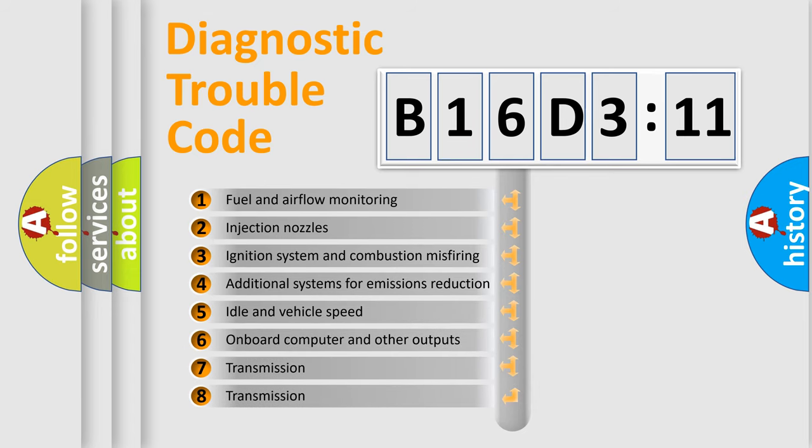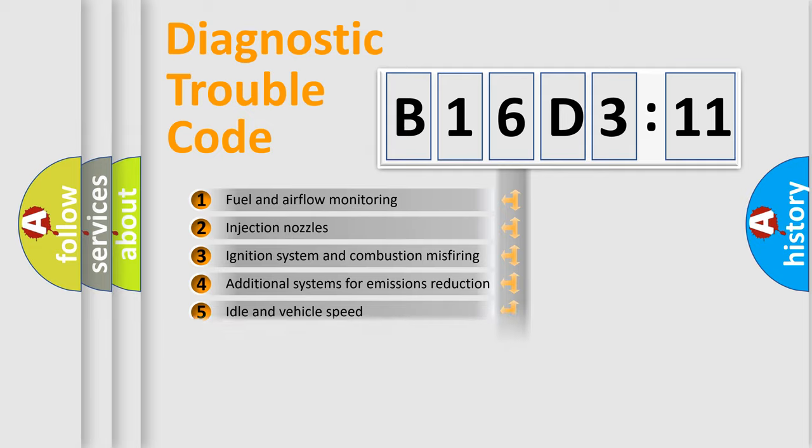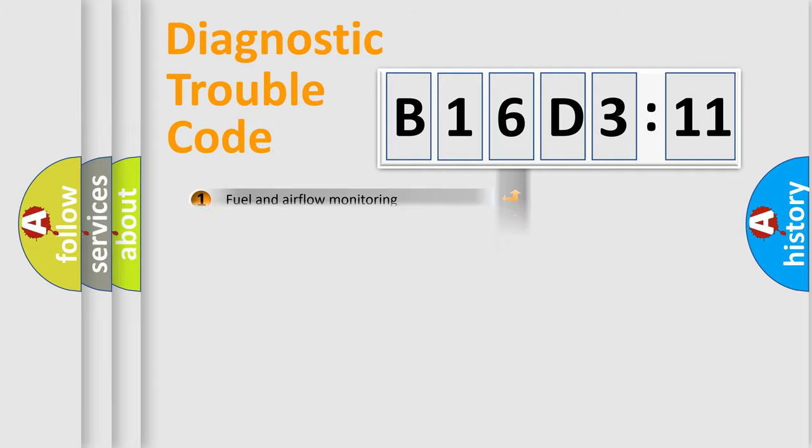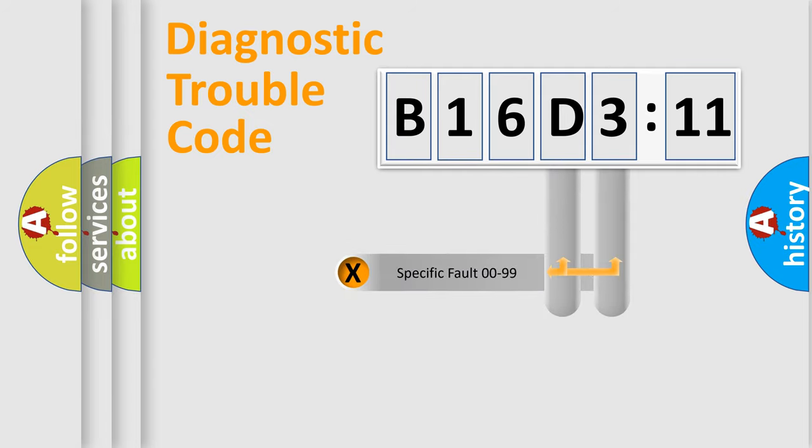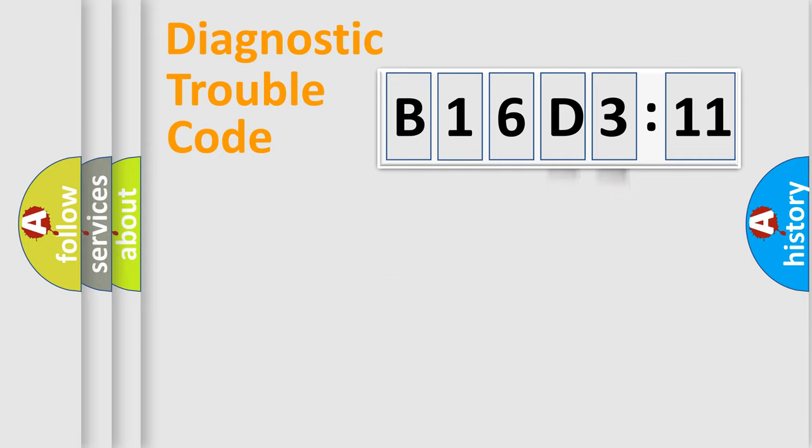The third character specifies a subset of errors. The distribution shown is valid only for the standardized DTC code. Only the last two characters define the specific fault of the group.